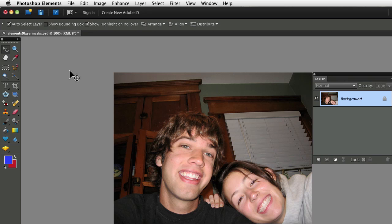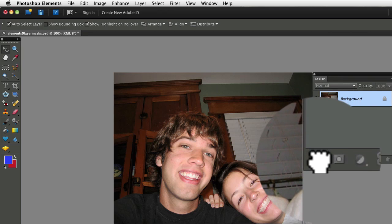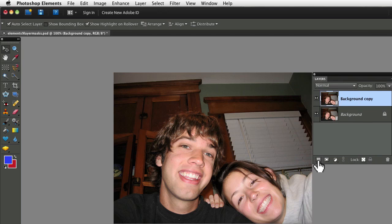Let's start by going to the Layers panel and click and drag your background layer onto the Create a New Layer icon. You can see it added the duplicate layer to the Layers panel right above the background layer.